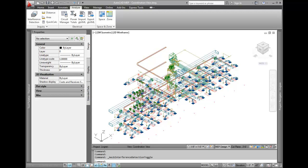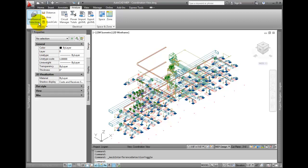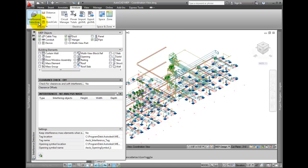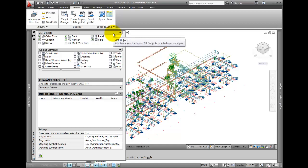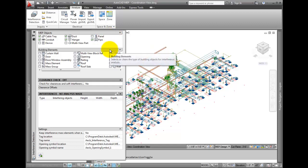AutoCAD MEP includes a sophisticated interference detection tool, so let's take a look at how it works. The interference detection tool can be found on any of the engineering workspaces on the Analyze tab. This palette lets you compare building objects, building elements, and even AutoCAD solids.